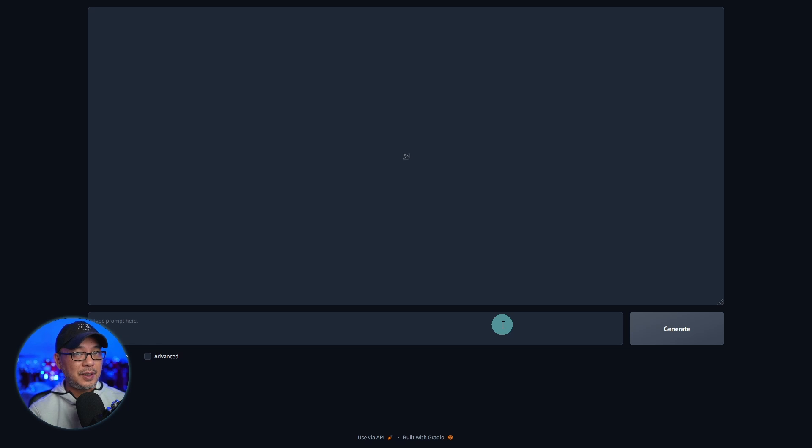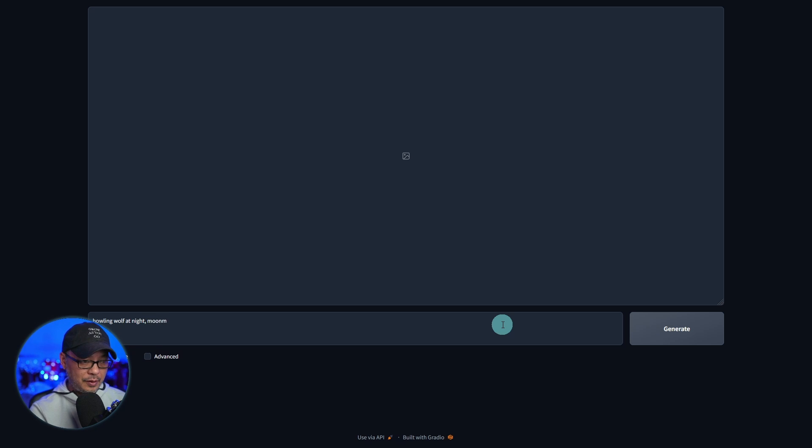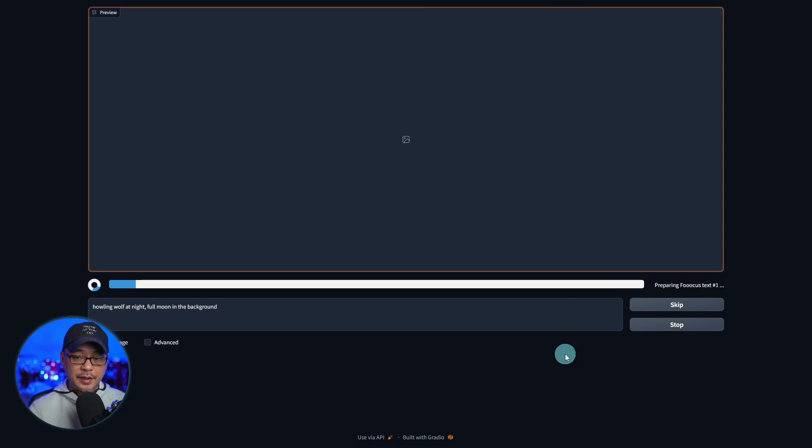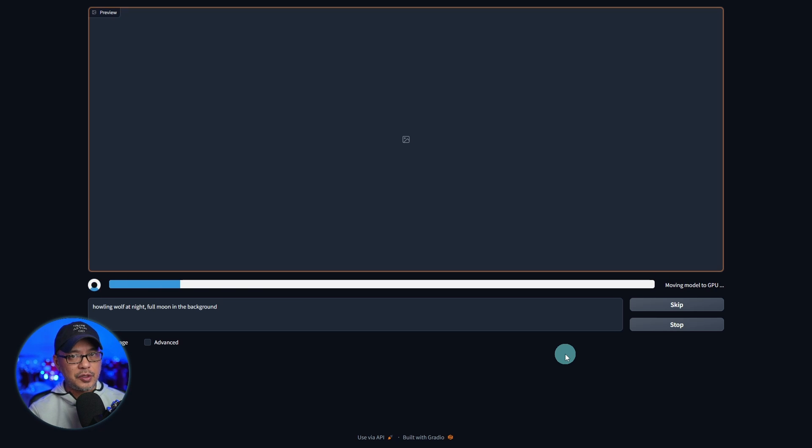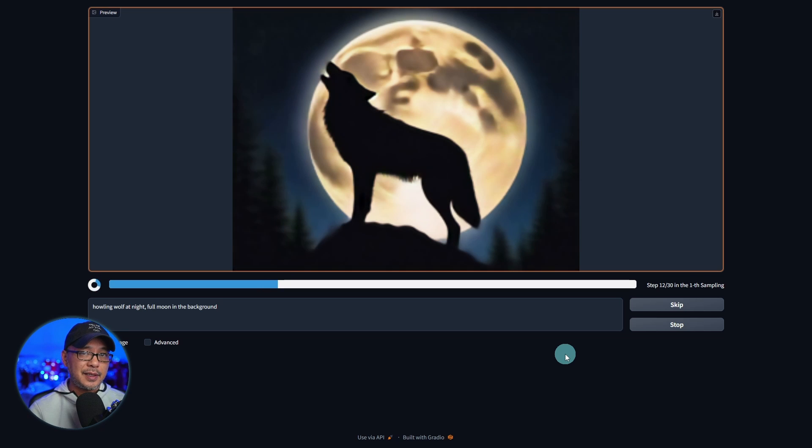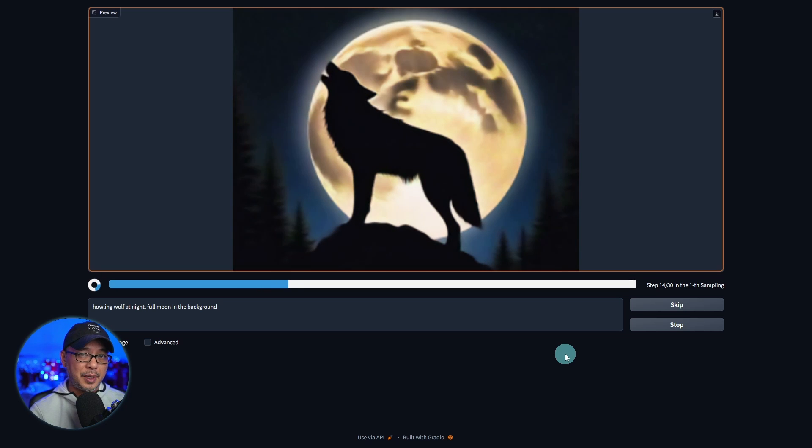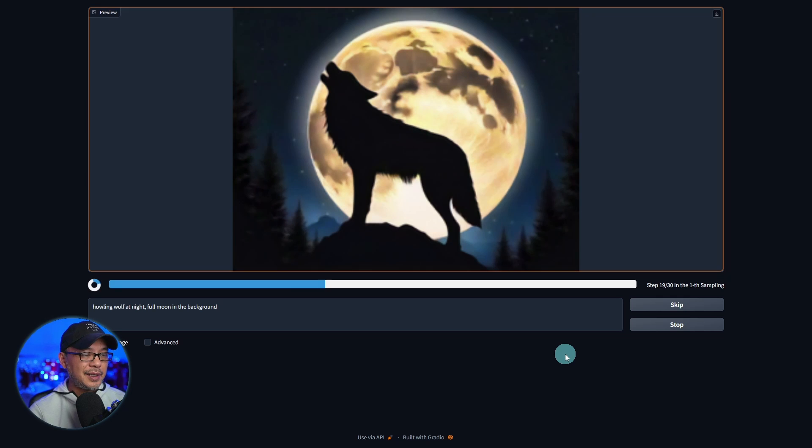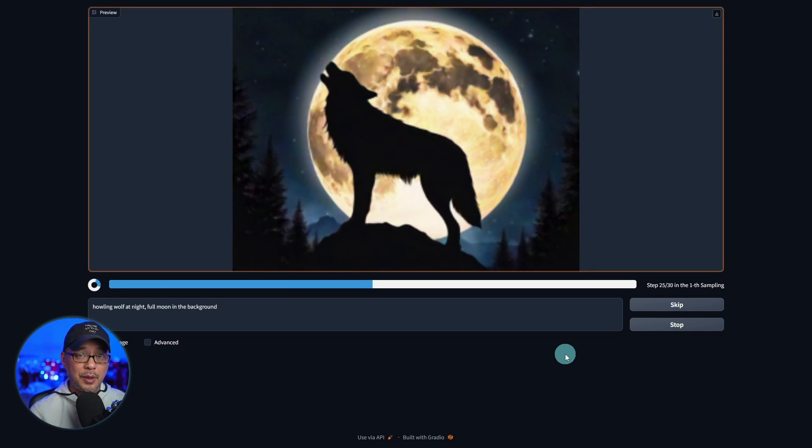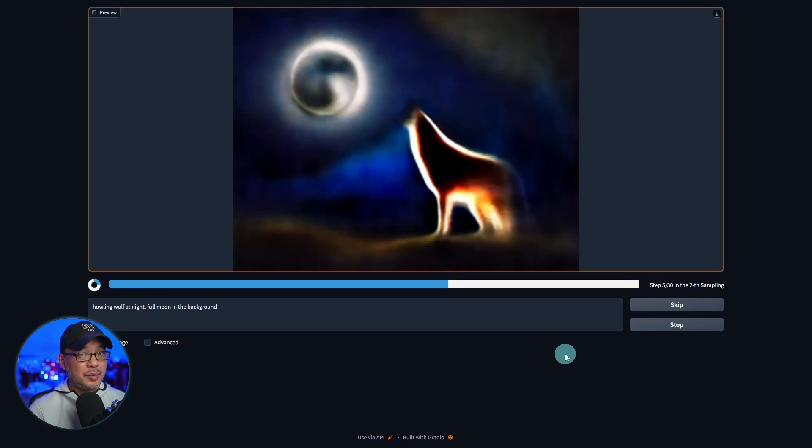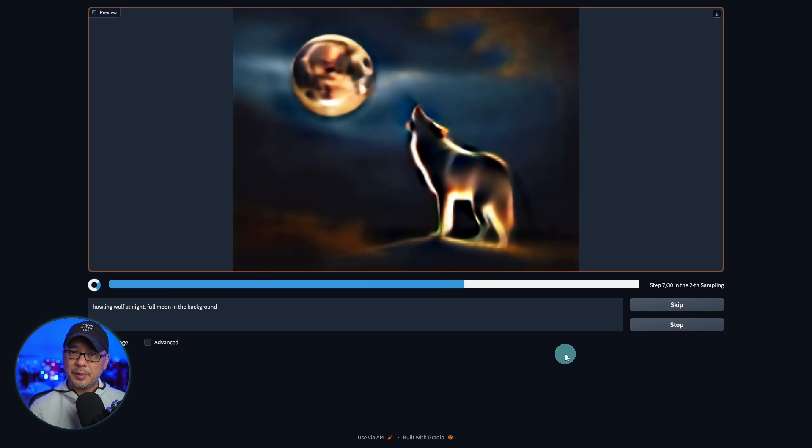And once it's done, you're going to see a very simple interface. And they created this to be very easy to use. I'm just going to do a simple prompt like a howling wolf at night, and let's say moon in the background, full moon in the background. And all you have to do is click generate. I think by default it creates two images. I'm going to show you how we could change that. If you're new to stable diffusion and SDXL, this is probably the best platform to start with.